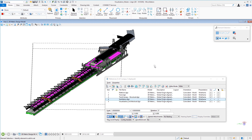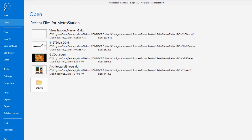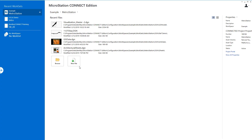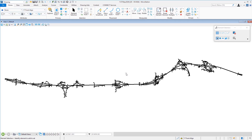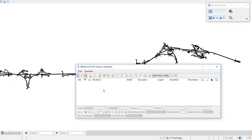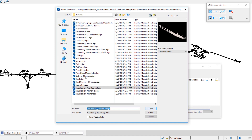That covers the basics of attaching reference files in a 3D environment. Next I'm going to show attaching in a civil environment with topo and alignment files. I'll close this file and open a different one. This file has an alignment in it — it's a civil example in a 2D file. I'll go back to the Reference File dialog box. The icon is right up here, and the dialog appears again with nothing attached.